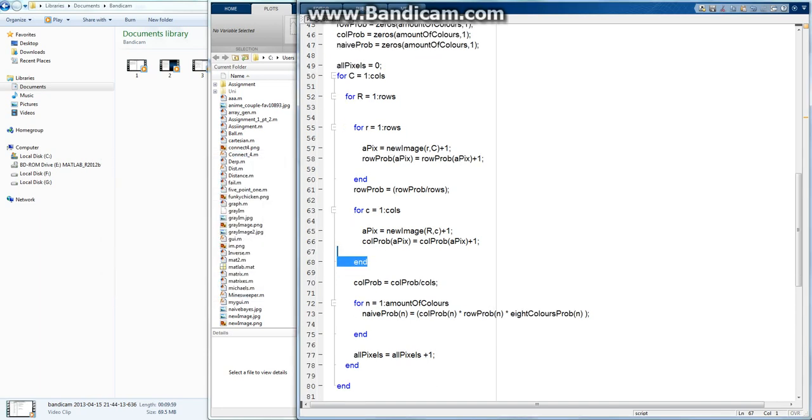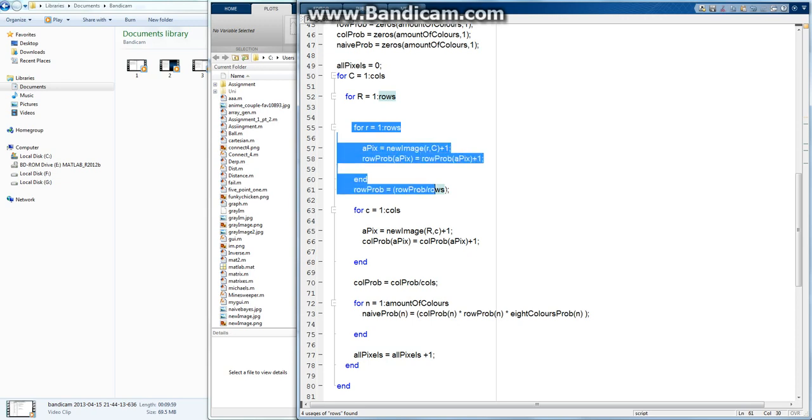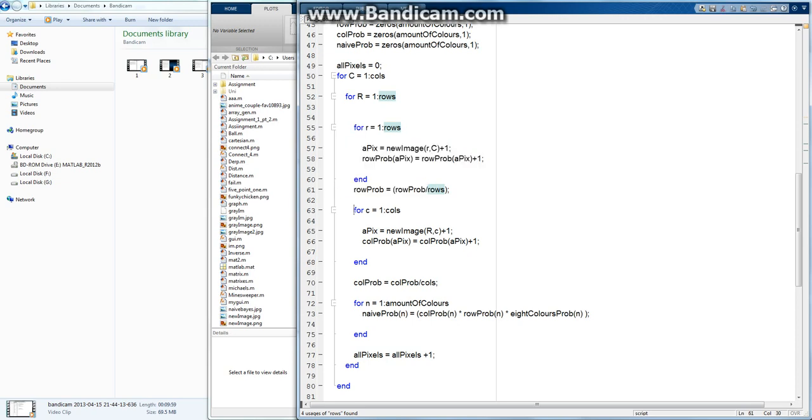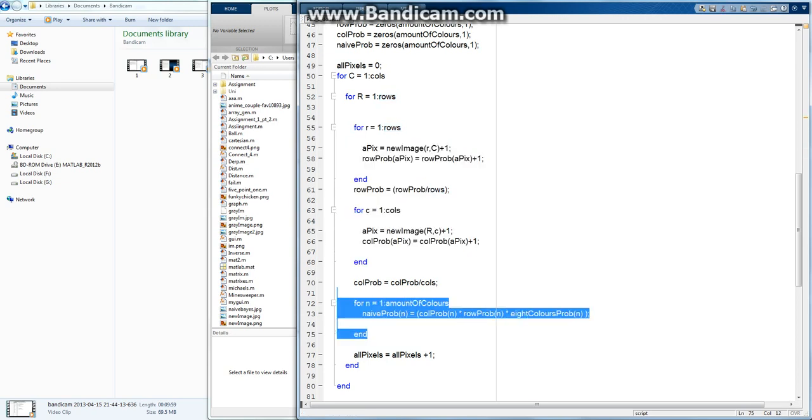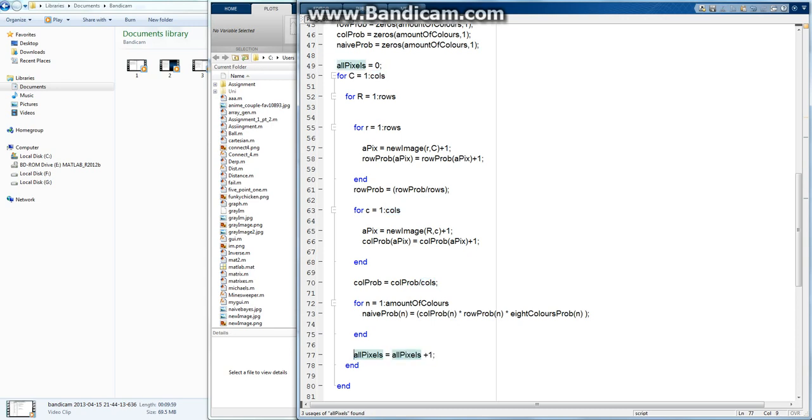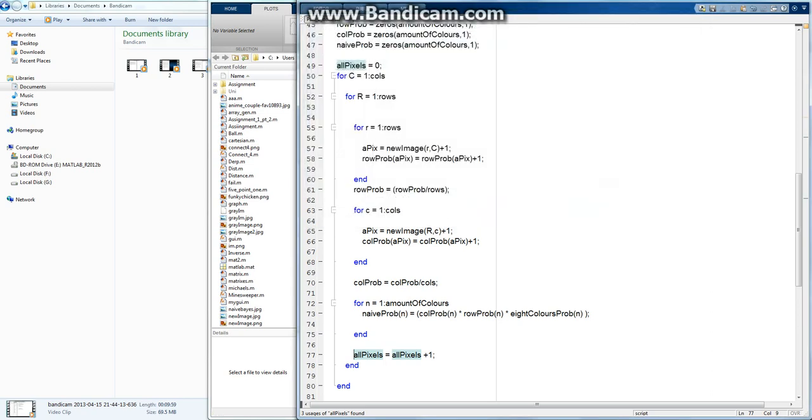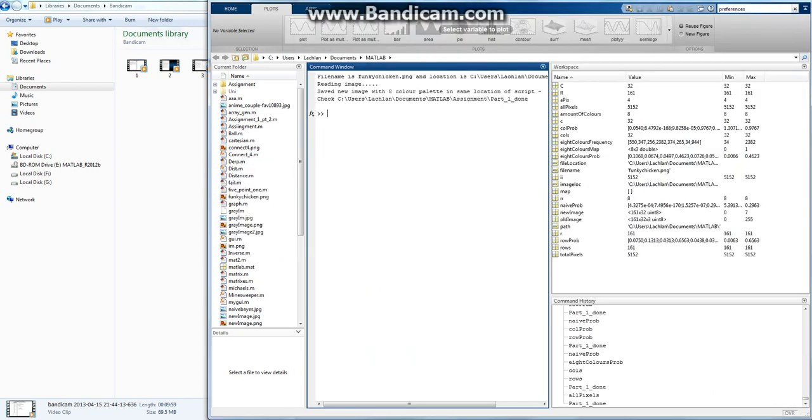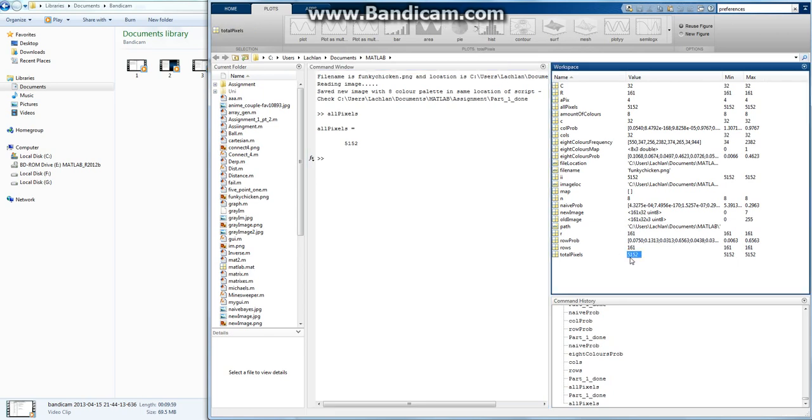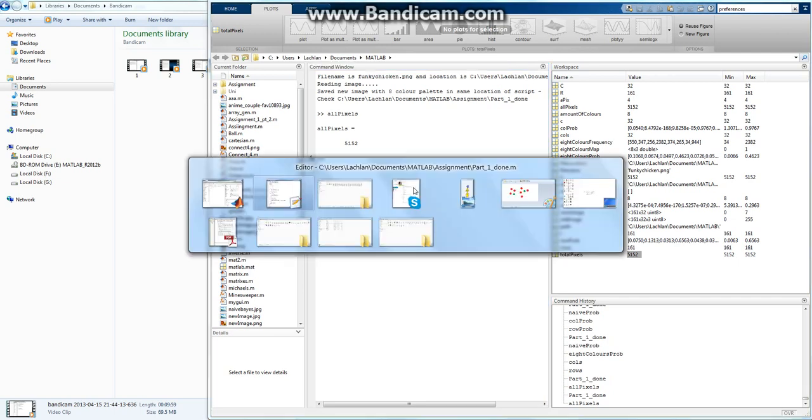Okay, so sorry I rushed the end of that last video, but what happened here is it'll come in and go, yup, first column, yup, first row, calculate the row probability, calculate the column probability, calculate the naive probability, then one for the first pixel. Then it comes down and does it all again, and it does it over and over again. Each time it adds one to all pixels, and when I run that, it returns all pixels is equal to 5152, which is the total pixels. That's correct. So it's counting, it's doing this process for every single pixel, which is exactly what we wanted.